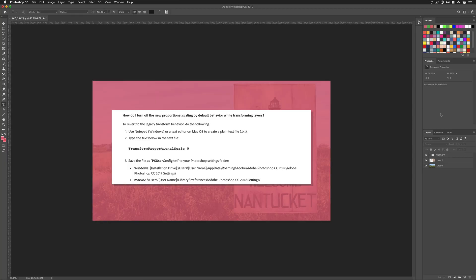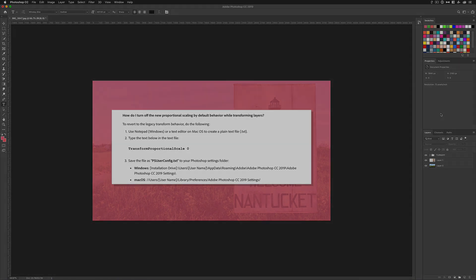And a little bonus tip for those old dogs who do not want to learn new tricks. There is a way to turn off the new proportional scaling and revert back to the legacy way of transforming. I will leave instructions in the description below the video.